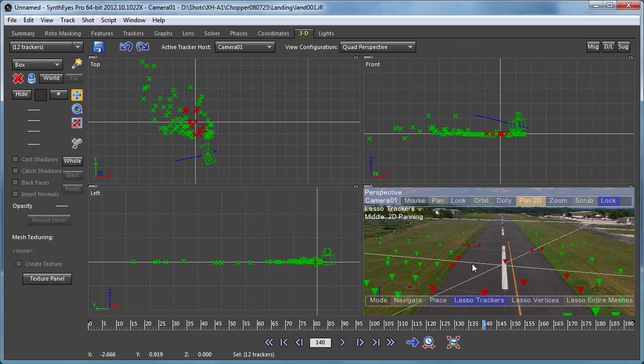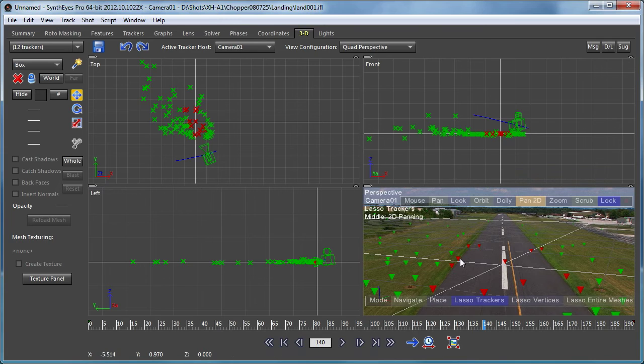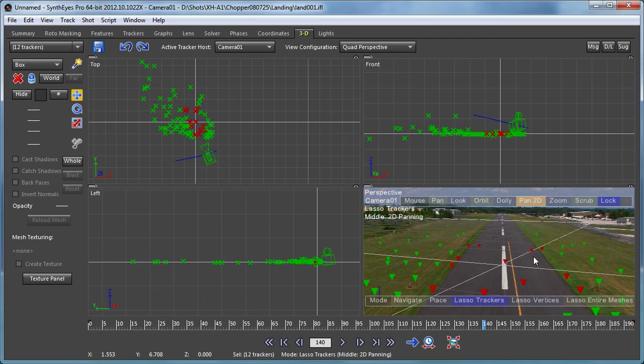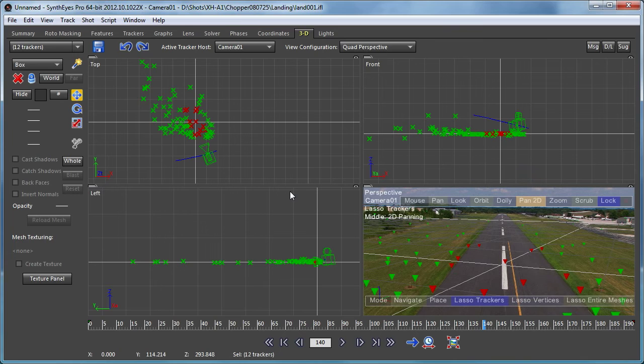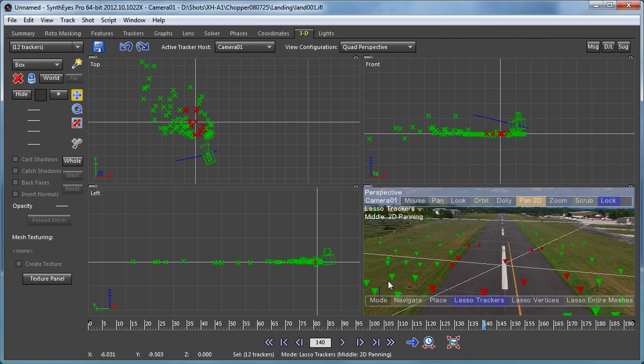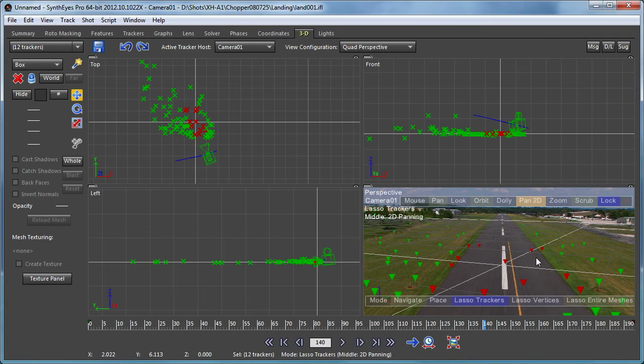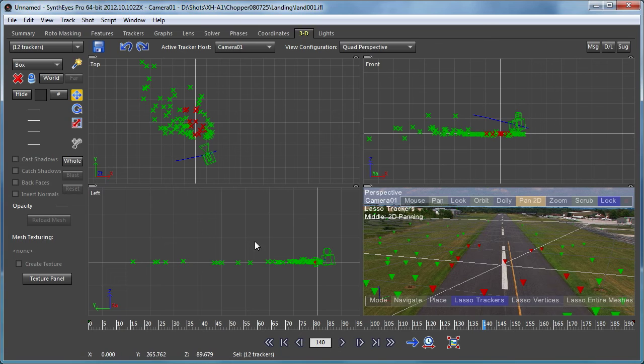You don't really see anything happen in the perspective view because what was the custom grid that was up in the air is now a grid that's back on the ground. But nothing's actually changed from its point of view, but the entire scene has been moved. So if I can set up a custom grid inside of SynthEyes in the perspective window, then it's easy to adjust the entire scene.